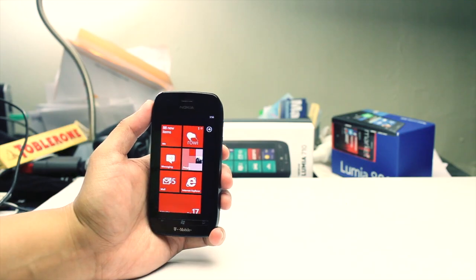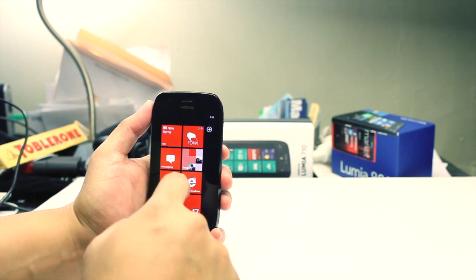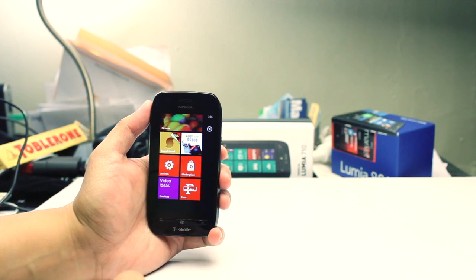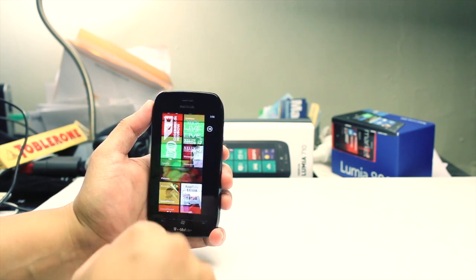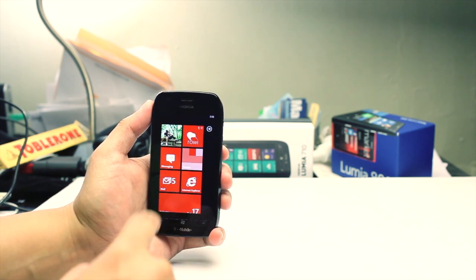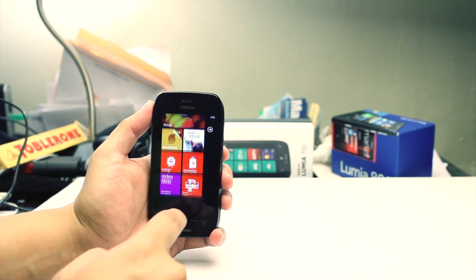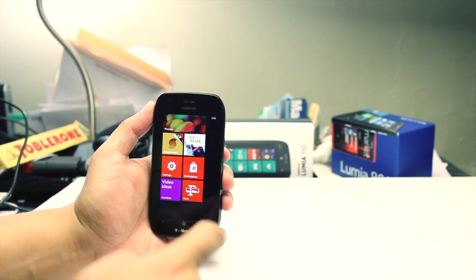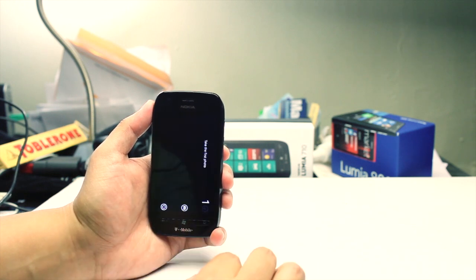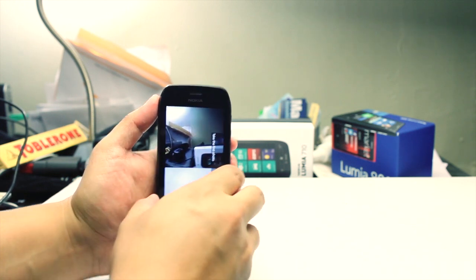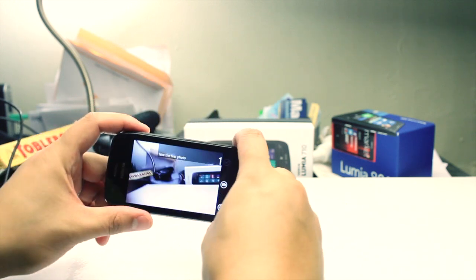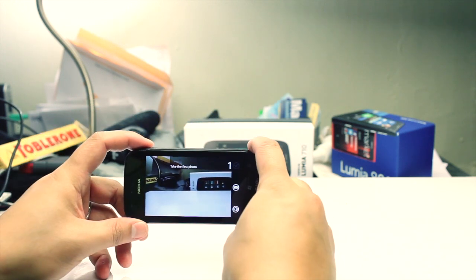Hey everyone, I'm Mark Guim for The Nokia Blog and this is the Nokia Lumia 710. I have another application to show you and this one is called Pano. A lot of camera fans are going to like this because it lets you take panoramic photos.